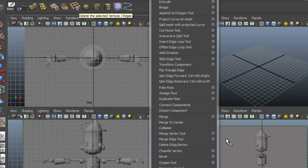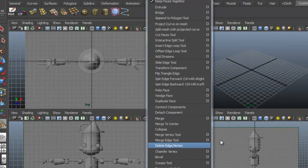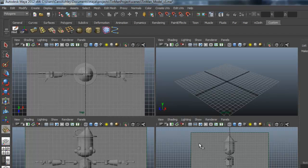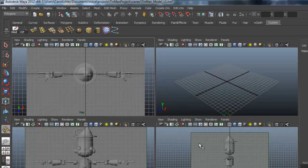Okay. The next one over here is one that I like to use. It's delete the selection selected vertices and edge. It's this one right here. And that's pretty much it for my edit mesh tools. The next one I have over here is a create polygon sphere on grid as well as a cube and cylinder.